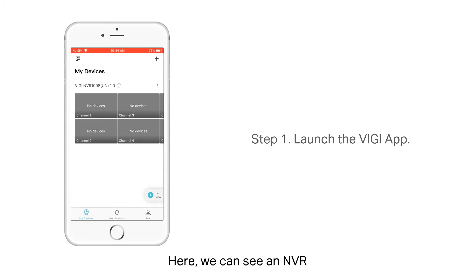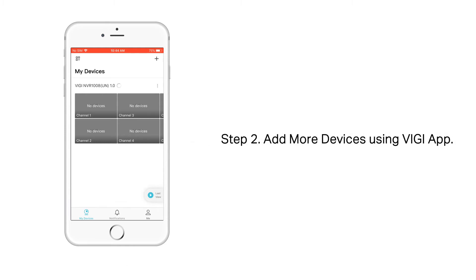Here, we can see an NVR. Step 2. Add more devices using the Vigi App.